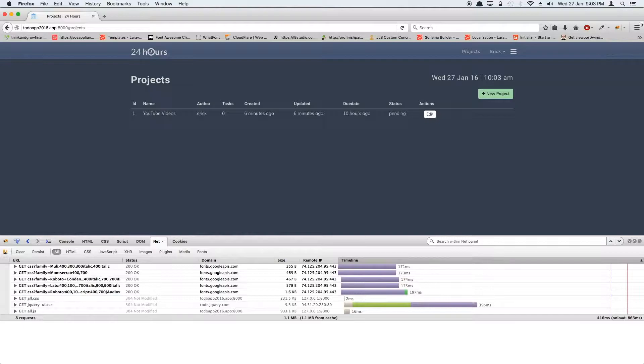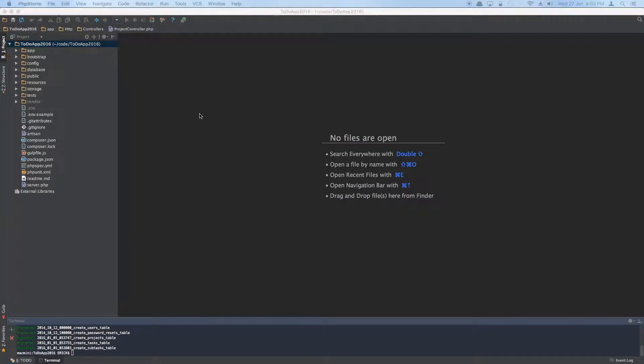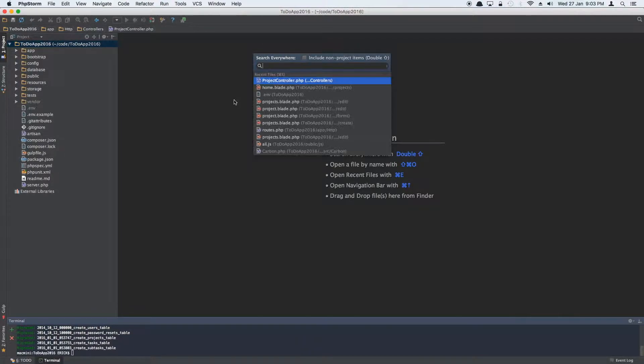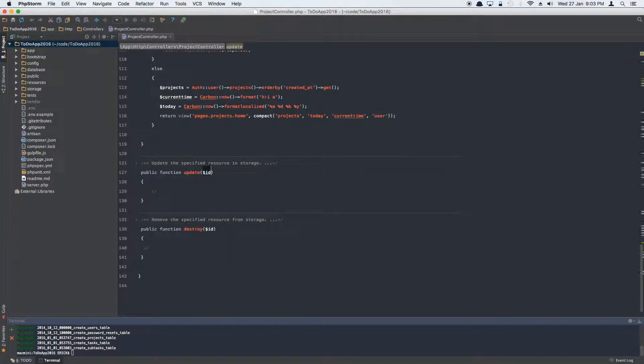So let's go fix it up right now. Let's open up the editor of your choice. I'm just going to use PHPStorm here, you can choose whatever you want. Go ahead and open this project controller.